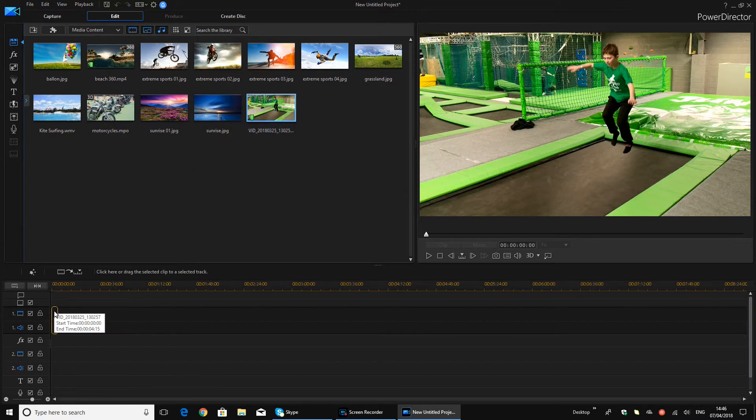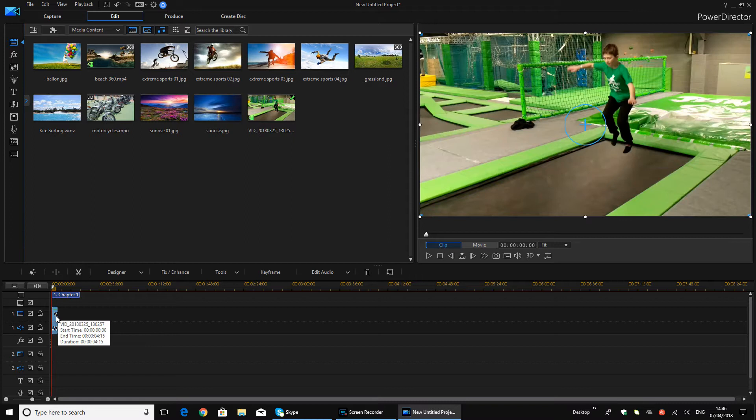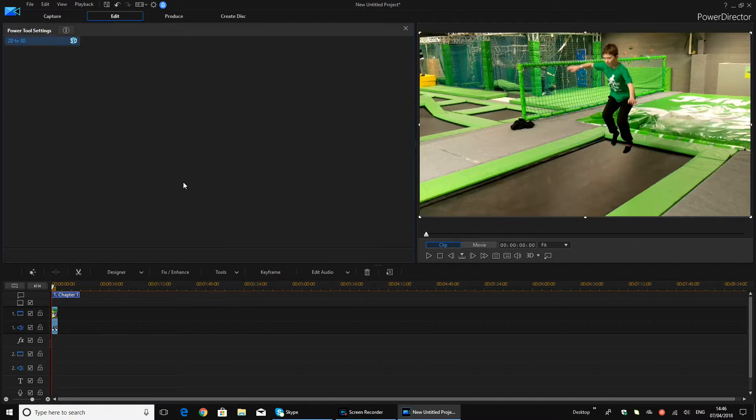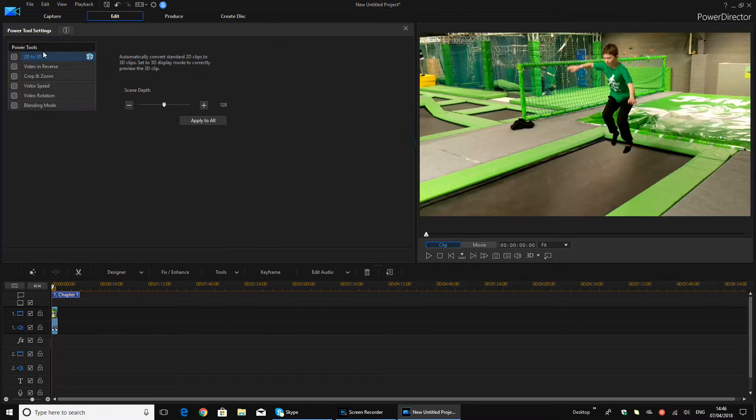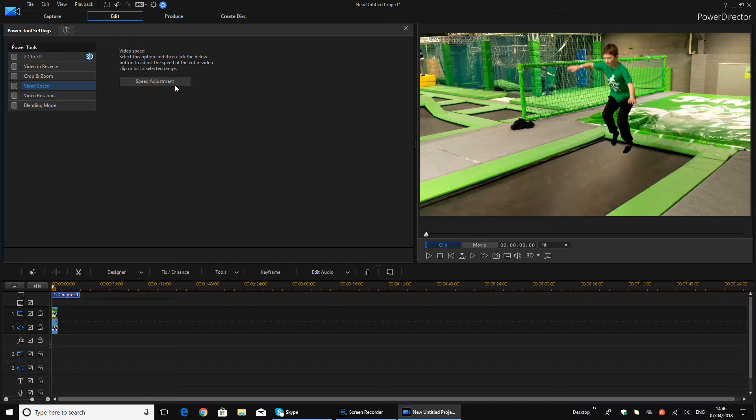Now what you want to do: select your clip that you want and drag it to where you want it to be. Now select it, press Tools, Power Tools, and Video Speed. So as you can see, you've got all these options. Video Speed is about in the middle. Click it and then click Speed Adjustment.